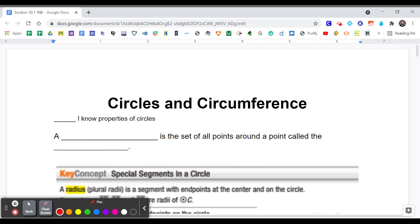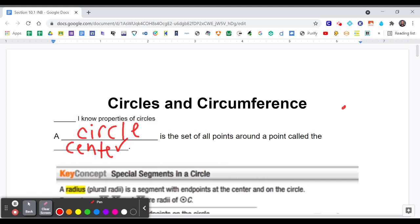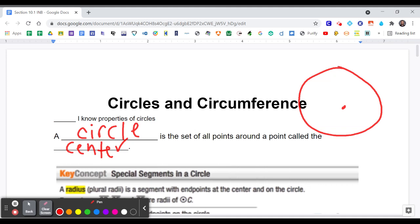A circle is the set of all points around a point called the center. We have a center, and this is an infinite number of points that are equidistant from the center. From the center to the outside, this is known as the radius.